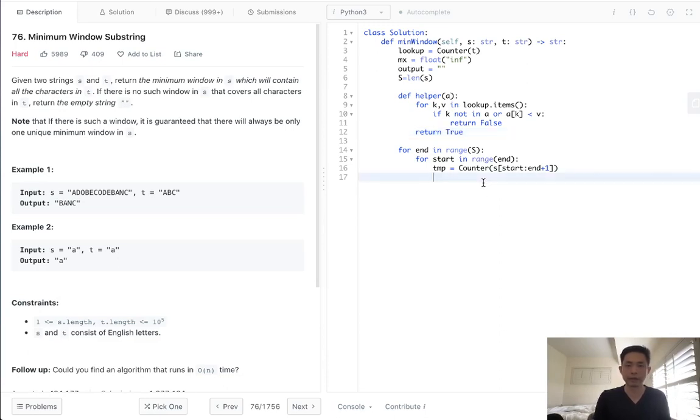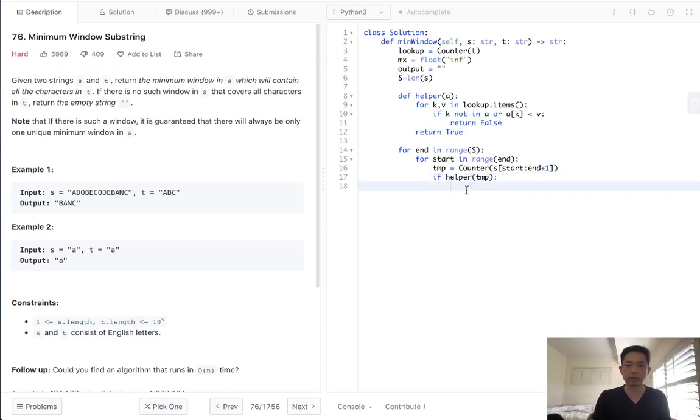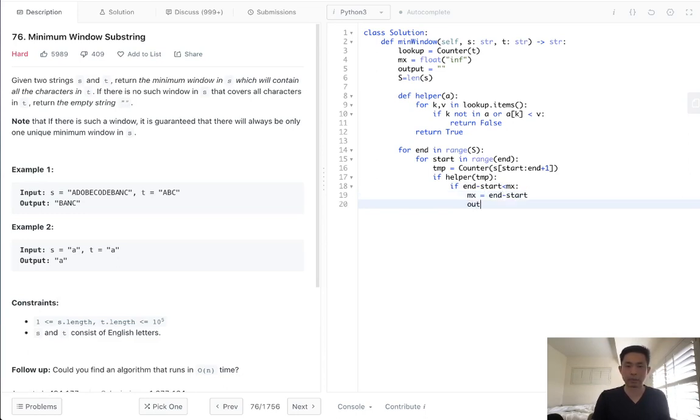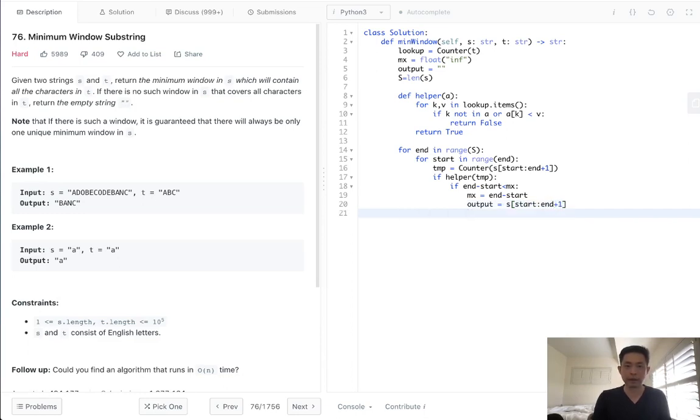So what we'll do is say if helper, pass in the temp object. So if all the characters in temp exist in t, then we will check to see if our max length, so the max length if, we can use our start and end, we'll say end minus start. If this is less than the max that we've stored, let's update our max, and we'll update our output to equal start and end plus one. And after that we should have calculated every single substring, we can return our output here.